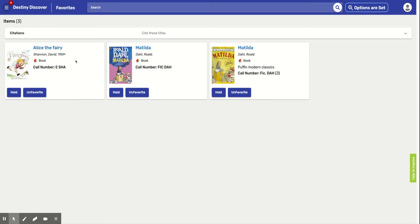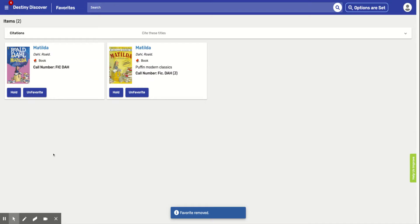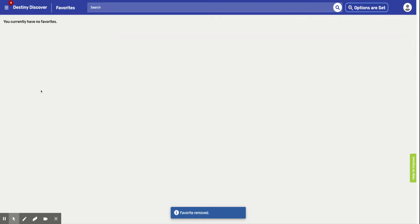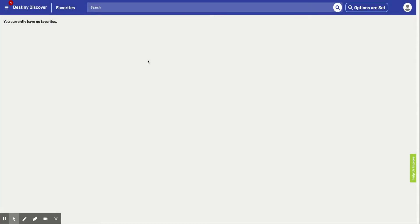Let's say you know what, I'm older and I'm not in first grade anymore, second grade, and I'm in sixth grade now. And I don't think Alice the Fairy is one of my favorites anymore. So I just click on favorite and it's not my favorite anymore. I got rid of it. So I'm going to get rid of Matilda because let's just do one Matilda. It's not one of my favorites anymore.